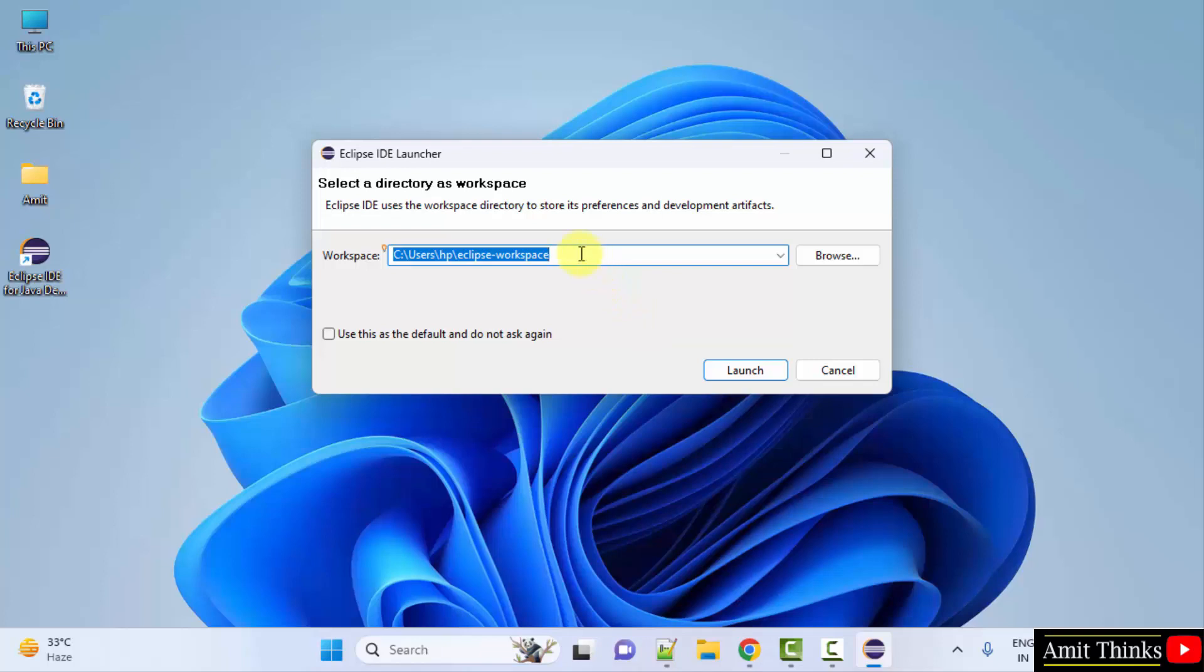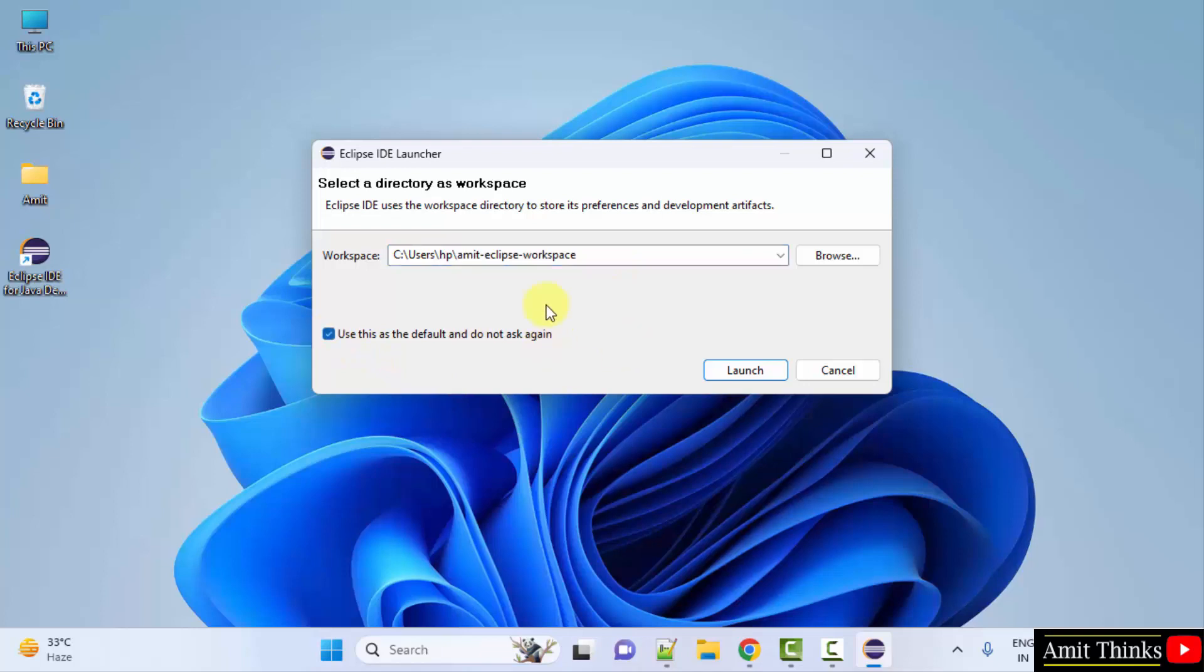So you can select any location for it but I'll keep this. Let's say I'll name it Amit Eclipse workspace, which is fine. You can set it as default so that you don't need to set the workspace again and again. Click launch.